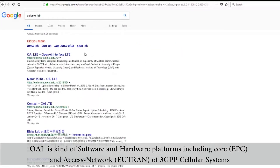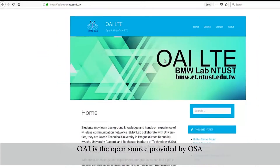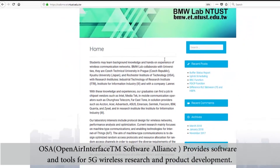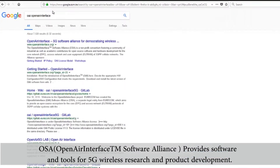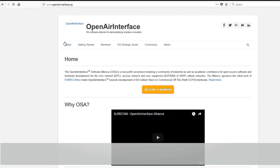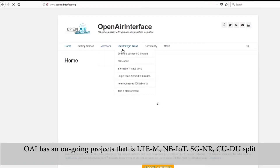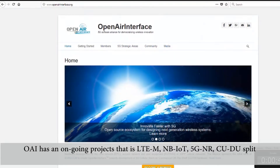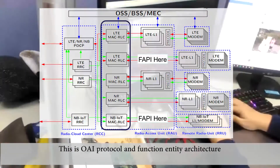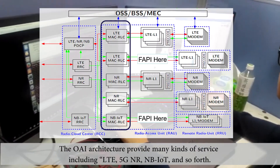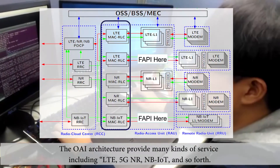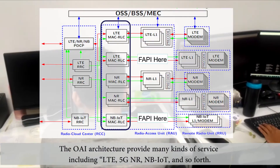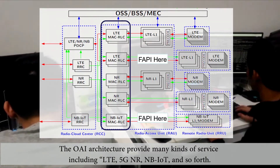OAI is a software and hardware platform including core and access network of 3GPP cellular systems. OAI is open source, provided by OSA, offering software and tools for 5G wireless research and product development. OAI has ongoing projects including LTE-M, NB-IoT, 5G NR, and CU/DU split. The OAI architecture provides many kinds of services including LTE, 5G NR, and NB-IoT.